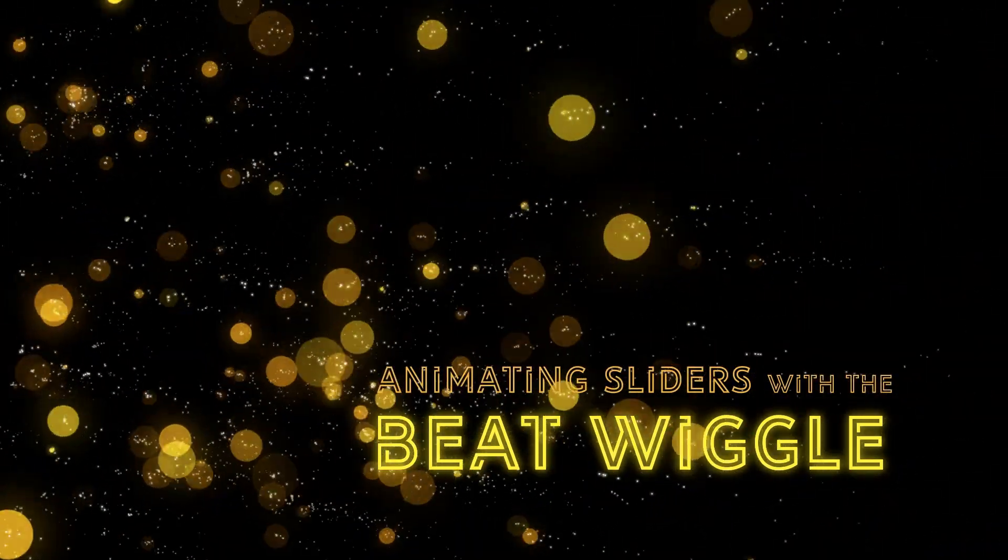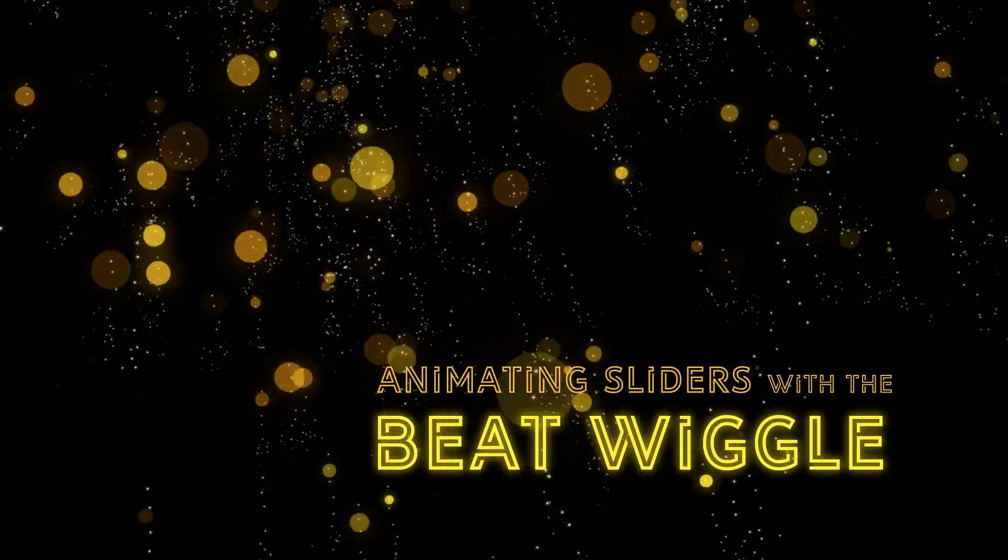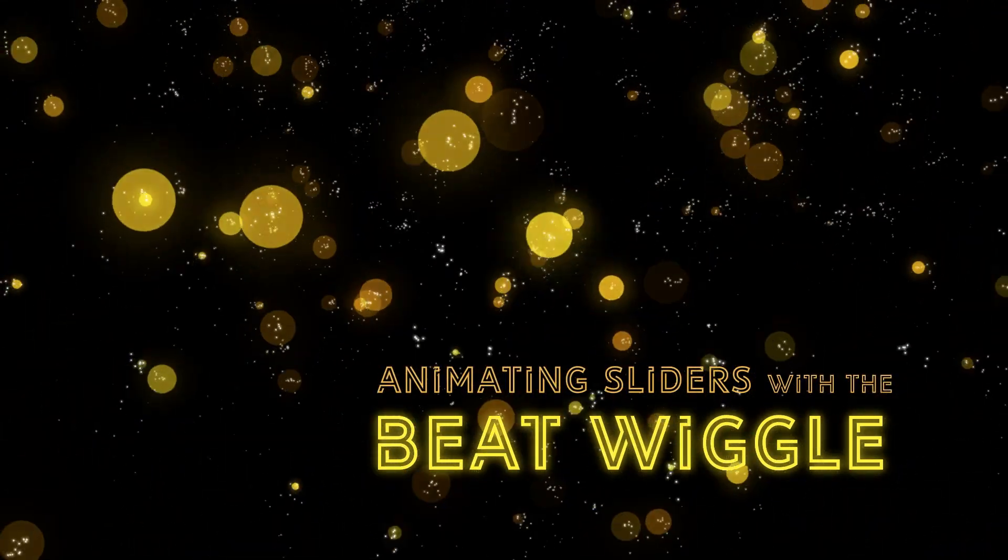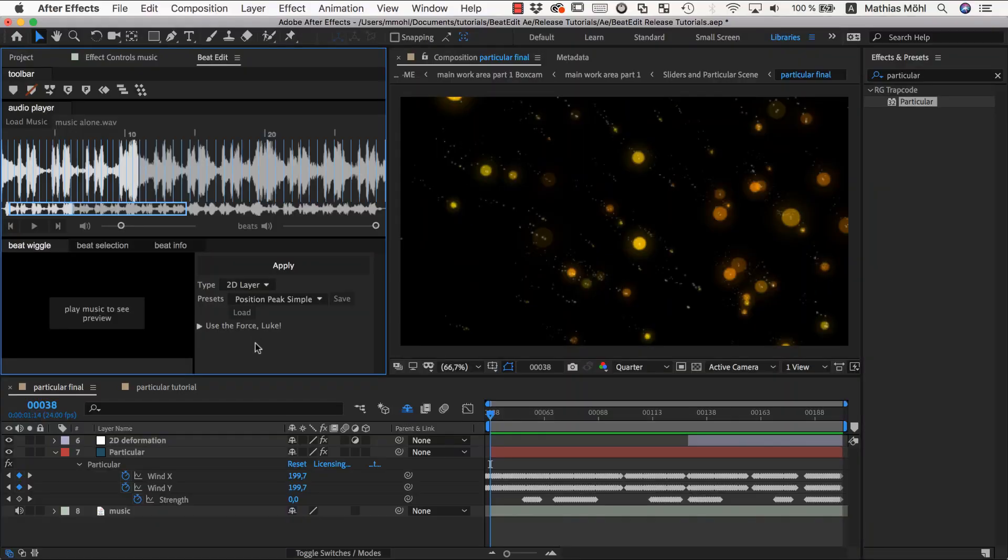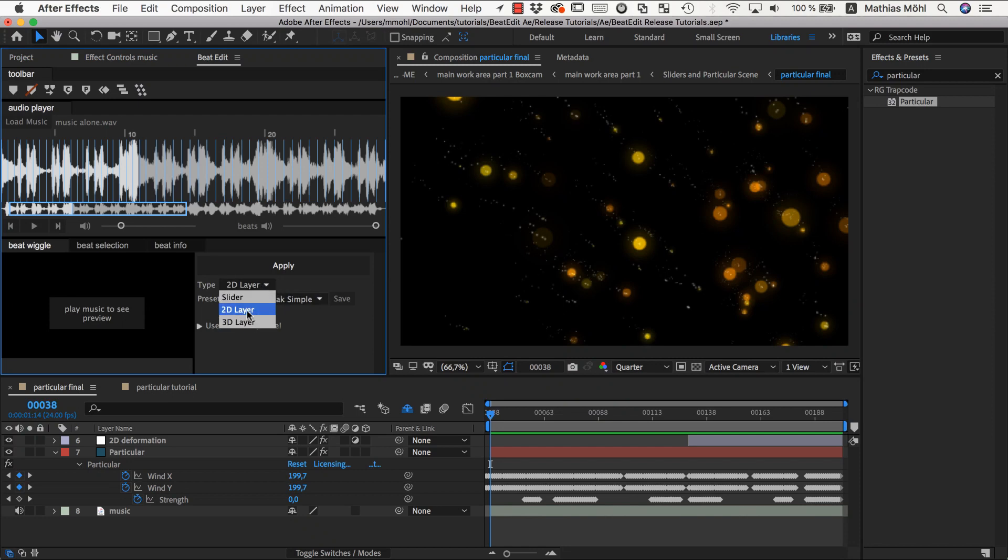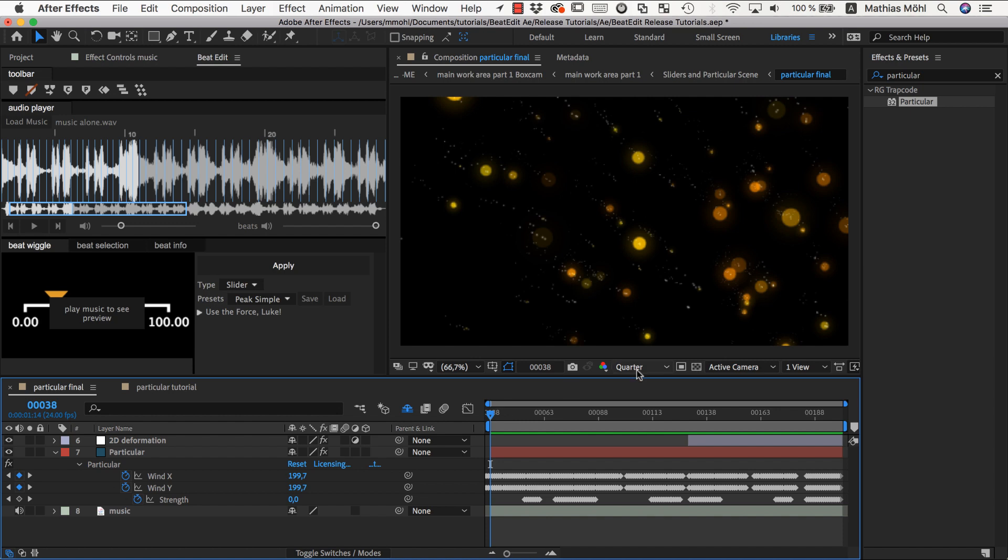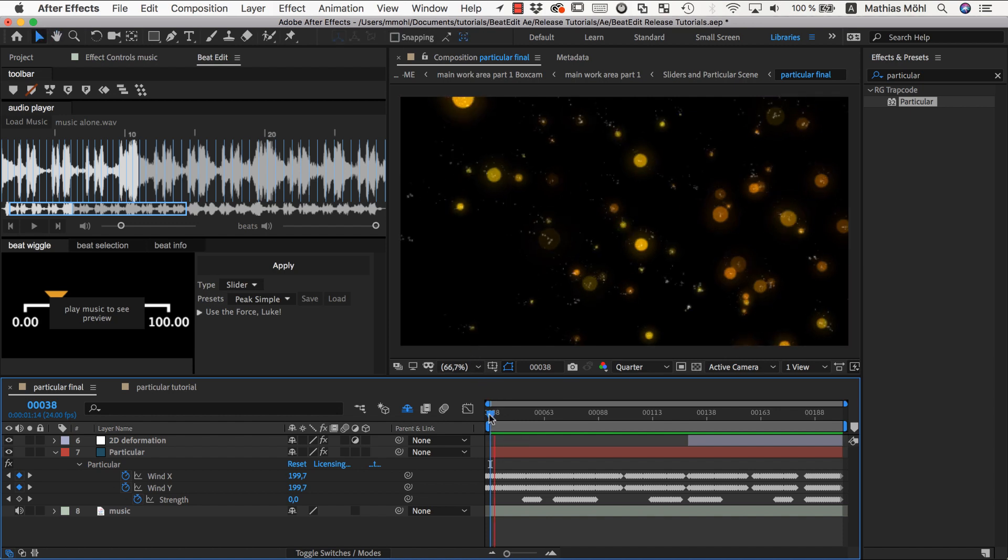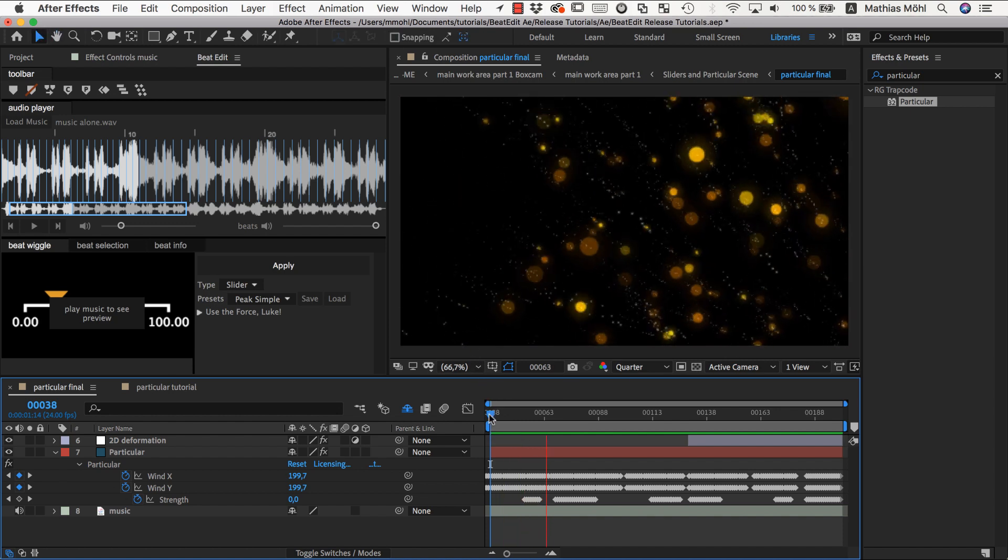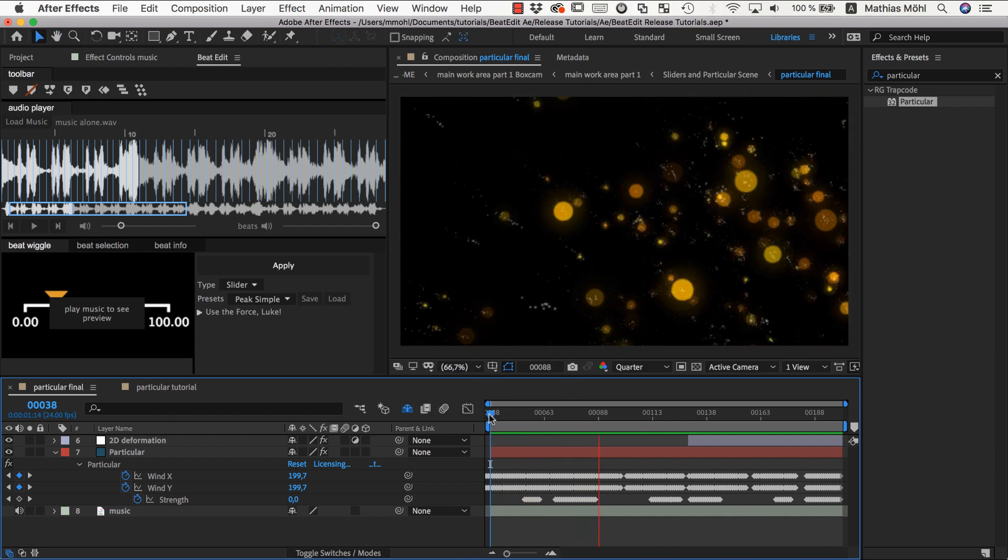The BeatWiggle component of BeatEdit is one of the most powerful features you have to animate entire layers or just sliders of your project. This works really with any slider. To give you some idea of what you can do with it, here's a little part from our promo video.